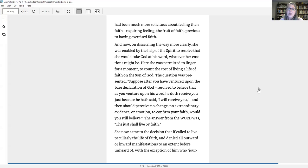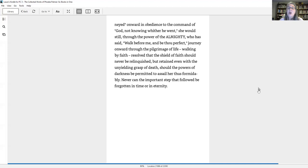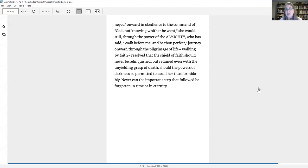And now, on discerning the way more clearly, she was enabled by the help of the Spirit to resolve that she would take God at his word, whatever her emotions might be. Here she was permitted to linger for a moment to count the cost of living a life of faith on the Son of God. She now came to the decision that if called to live peculiarly the life of faith and denied all outward or inward manifestations to an extent before unheard of, she would still, through the power of the Almighty who has said, walk before me and be thou perfect, journey onward through the pilgrimage of life, walking by faith, resolved that the shield of faith should never be relinquished. Never can the important step that followed be forgotten in time or in eternity.